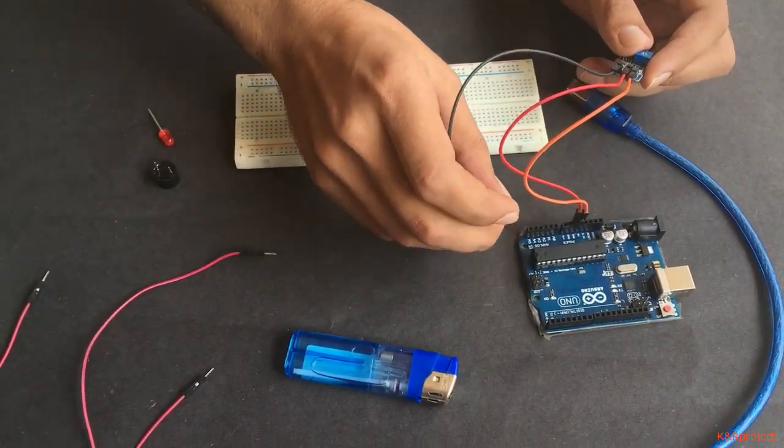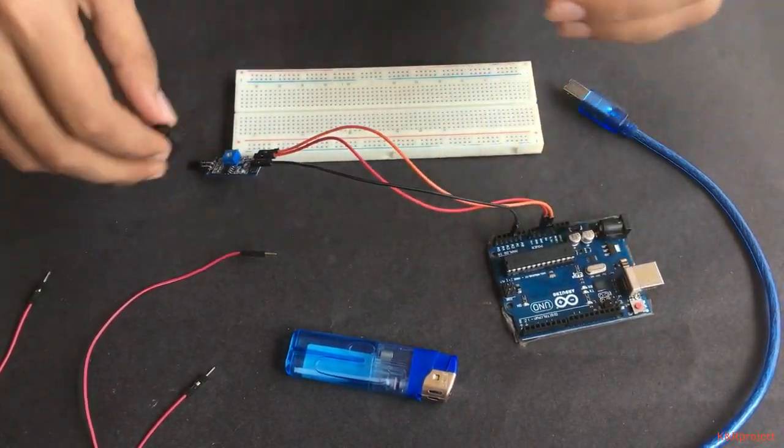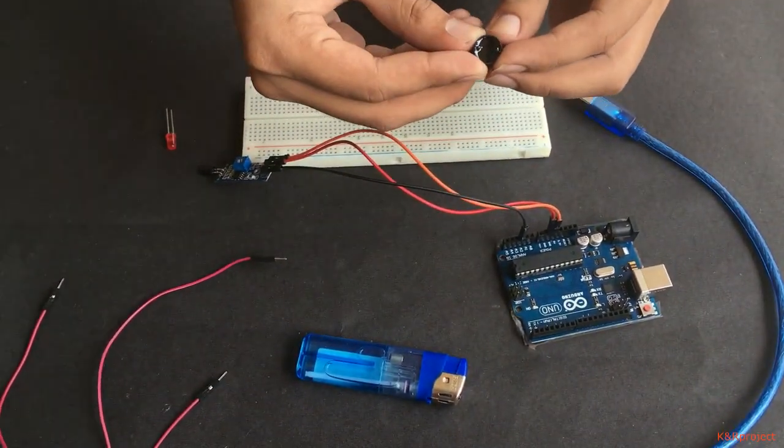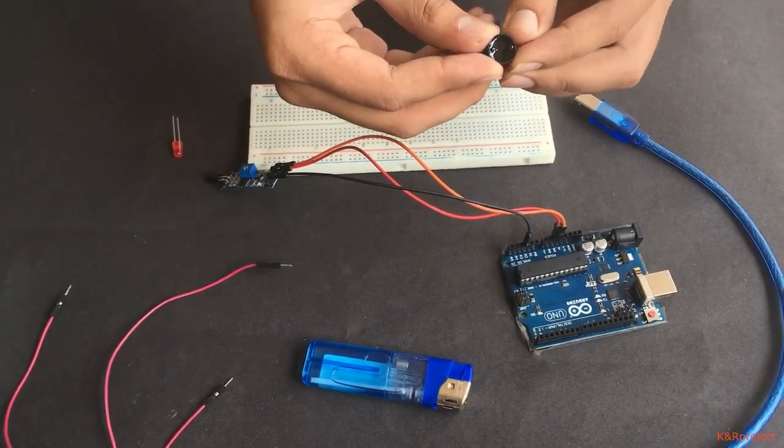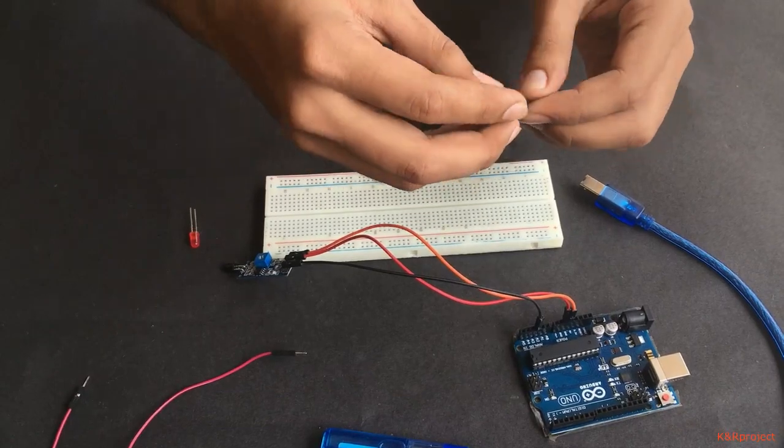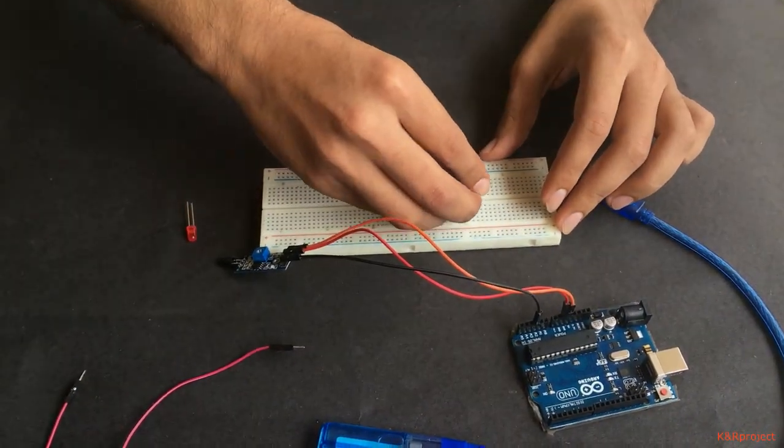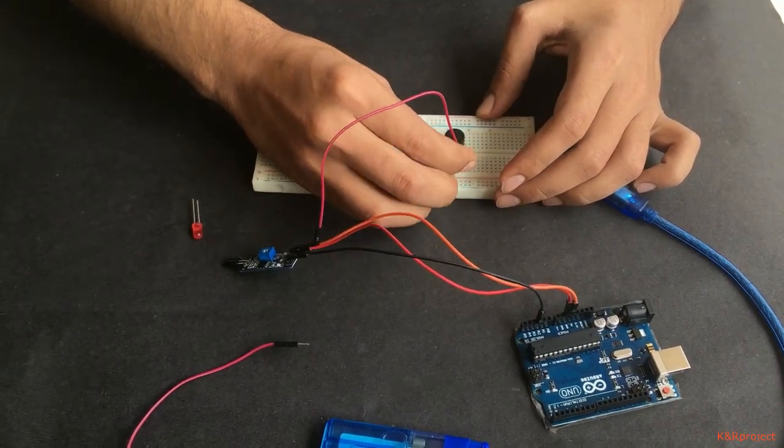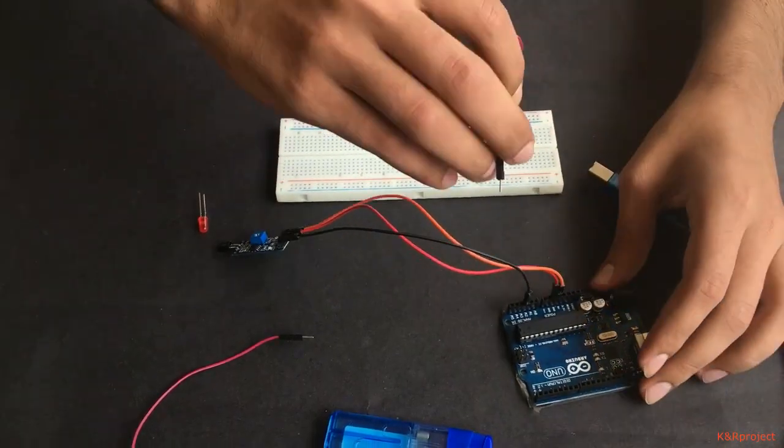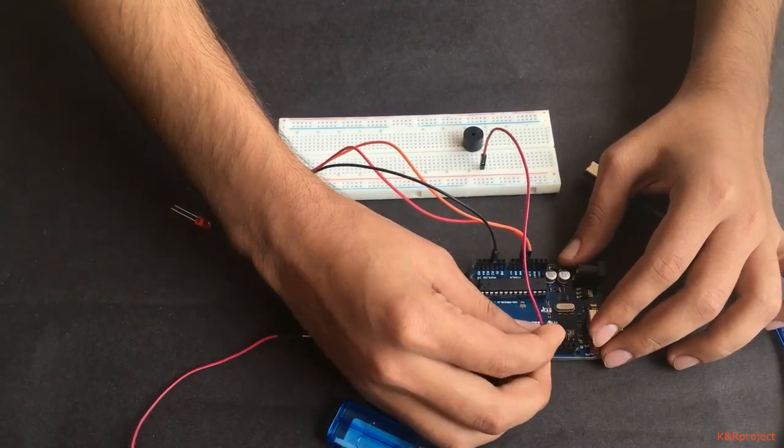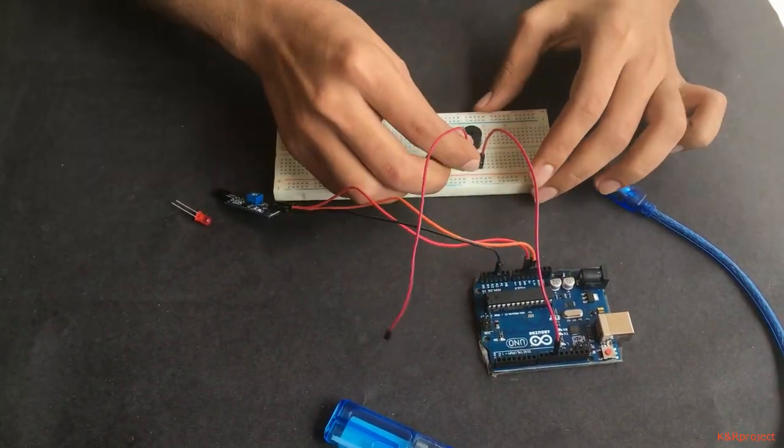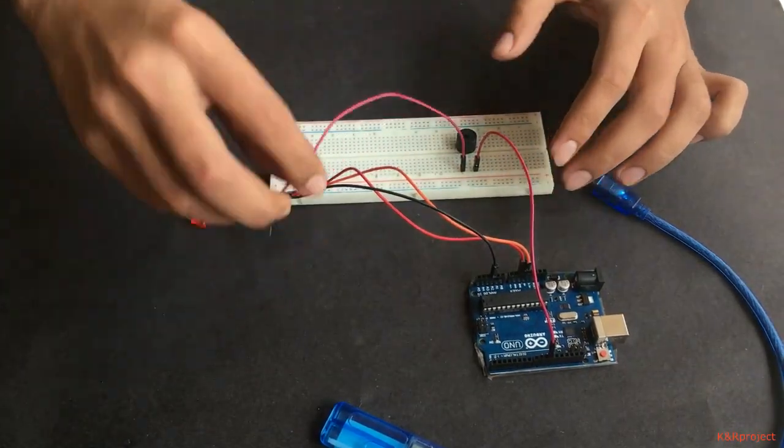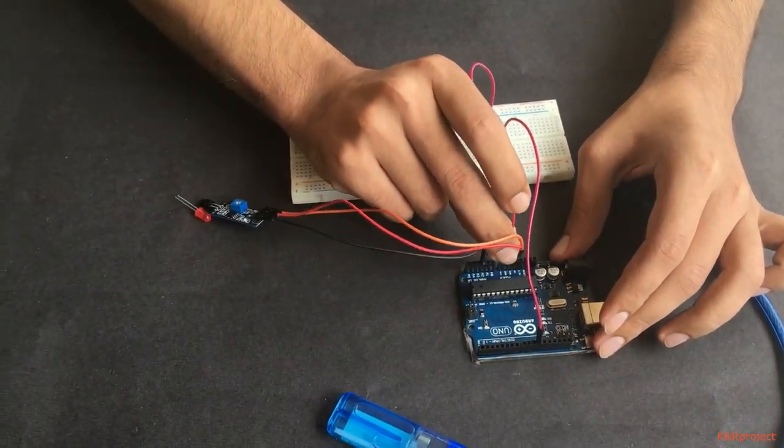Secondly, we have a buzzer here. There are two pins: a longer one and shorter one. The longer one is the positive pin and the shorter one is negative. I am placing it in the breadboard. The positive pin should be connected to the digital pin; I am connecting to pin 11. The negative pin should be connected to the ground in the Arduino.